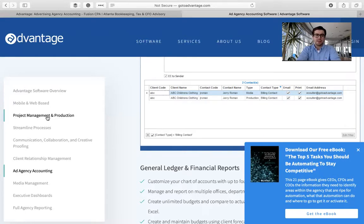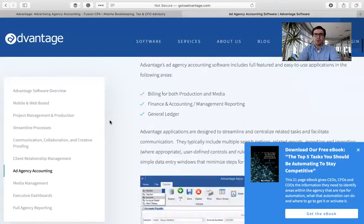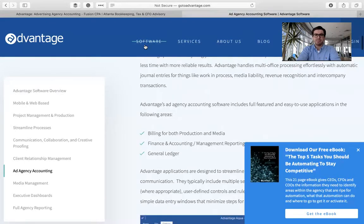They have project management, production, streamlined processes, communication, collaboration, and more. If you come all the way back up to the top, it's going to show you what the software is and what kind of services they offer, and it's going to give you a little bit more about Advantage as well.